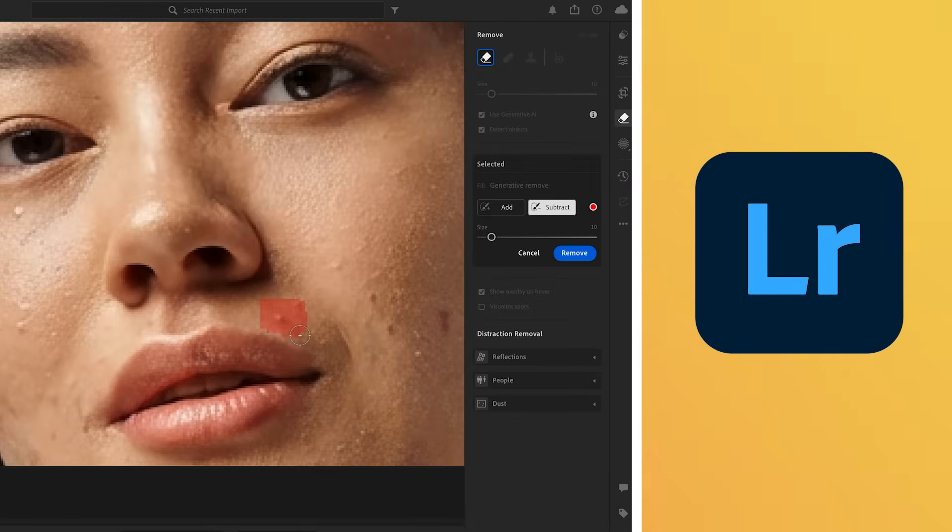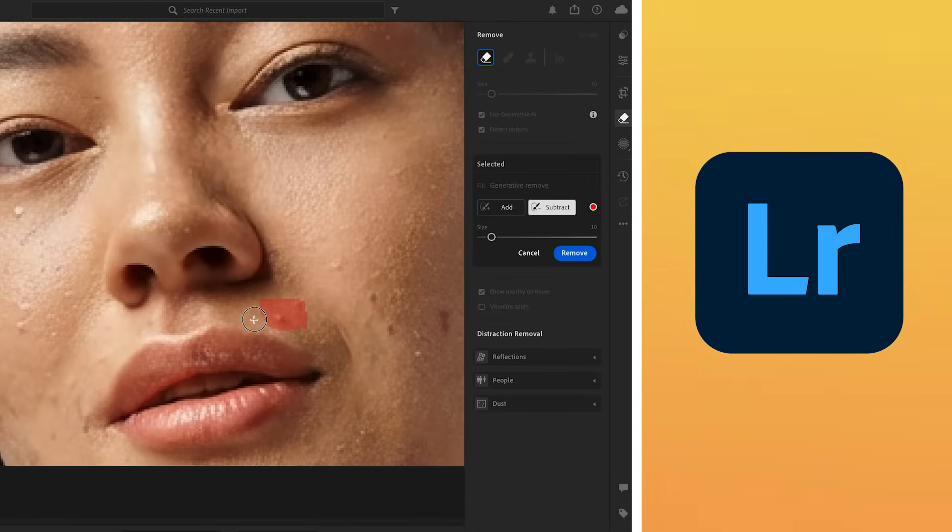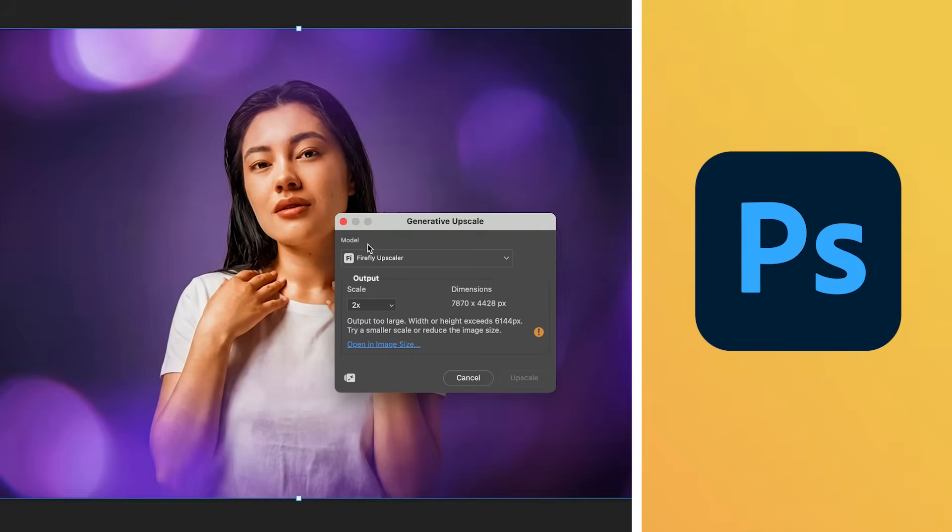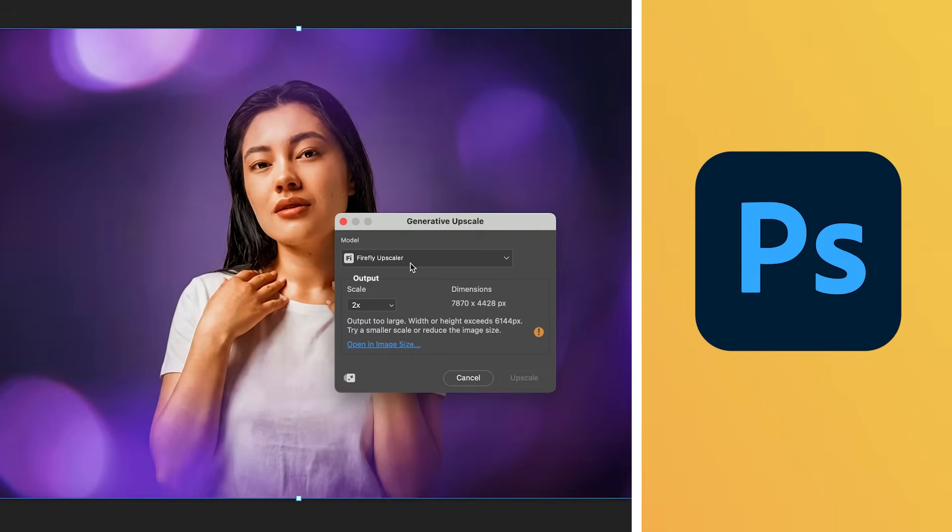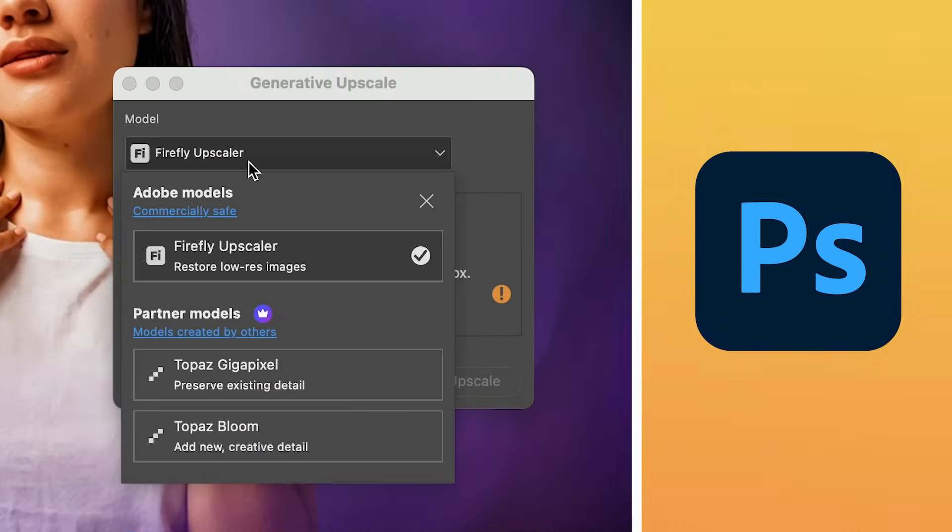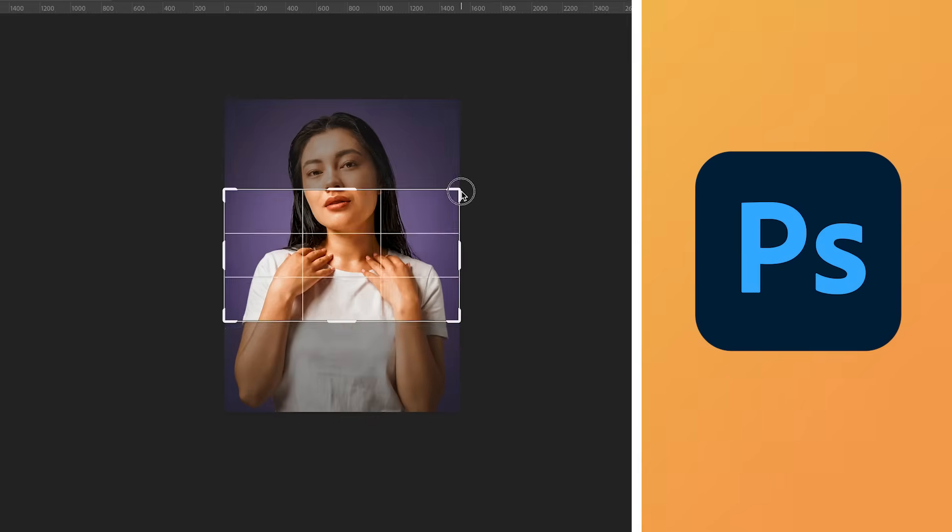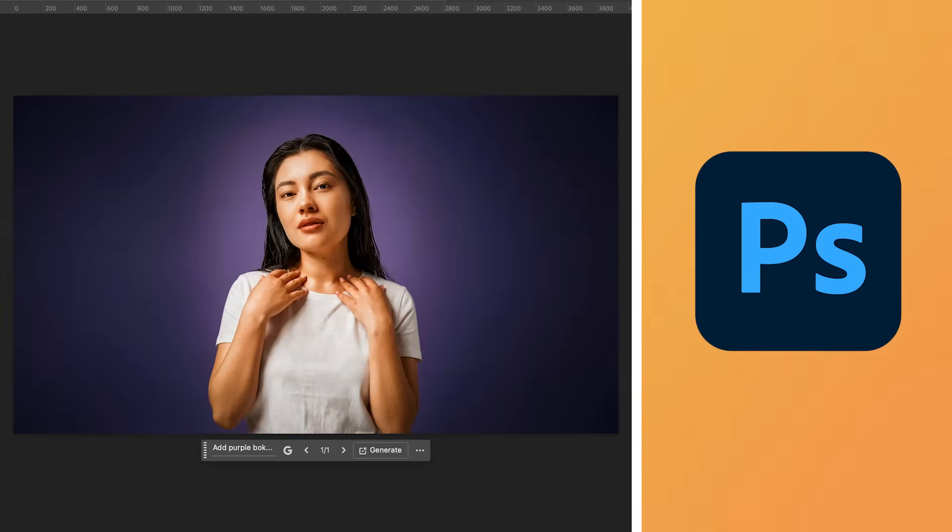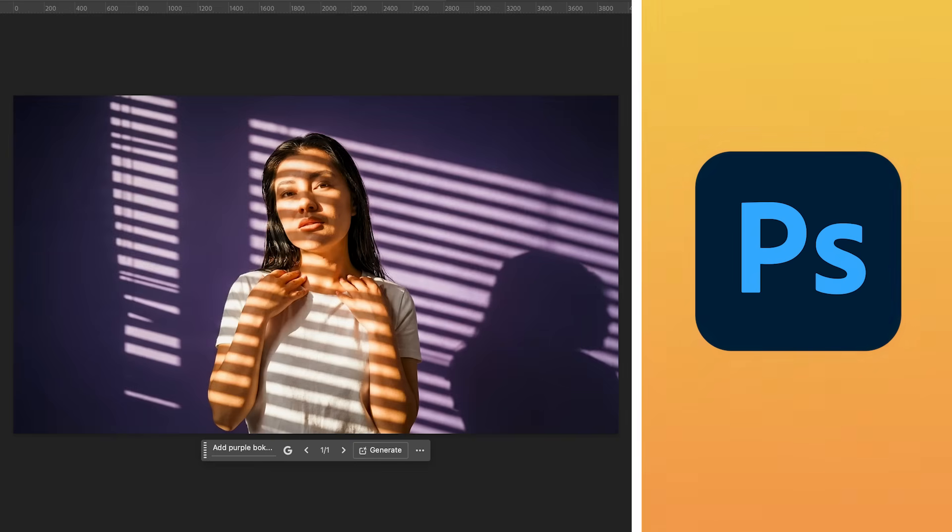So let's do a quick recap. Adobe Lightroom is great for removing blemishes and color correction. And Photoshop is best for creatively editing images such as upscaling, expanding and adding creative lighting elements with generative fill.